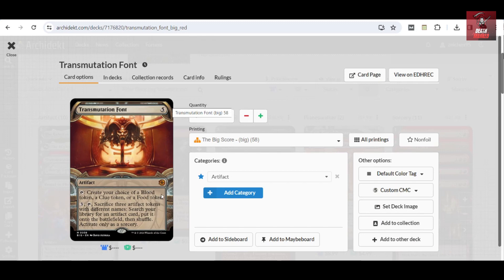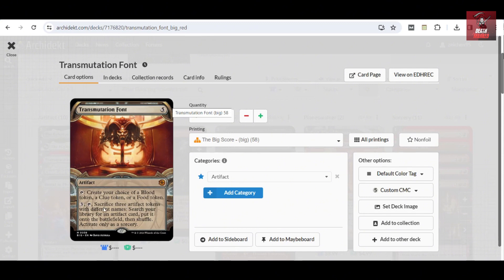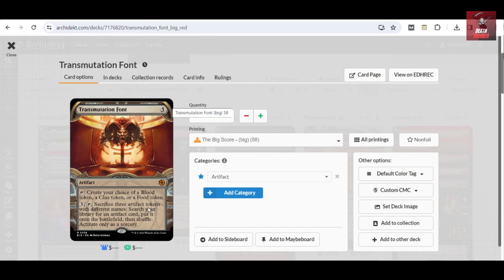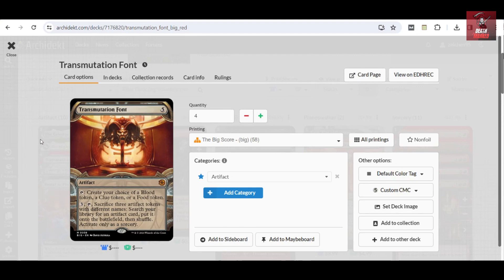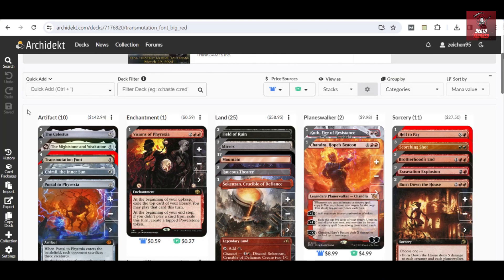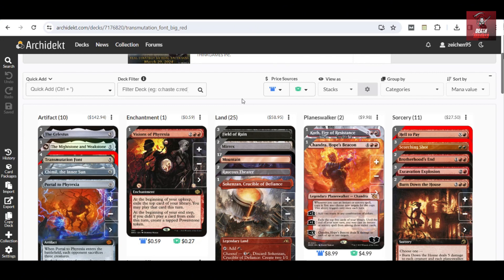This is a five to cast artifact mythic. It can be used to tap to create a choice of a Blood token, a Clue token, or a Food token. And then it has an activated ability where you can pay three, tap, sacrifice three artifact tokens with different names, search for an artifact card, put it on the battlefield, and then shuffle. The only drawback is that it can only be activated as a sorcery.